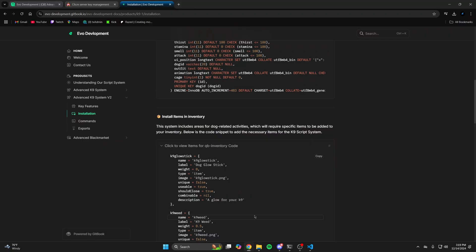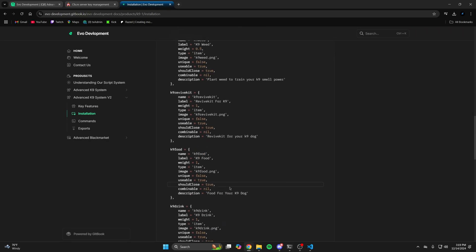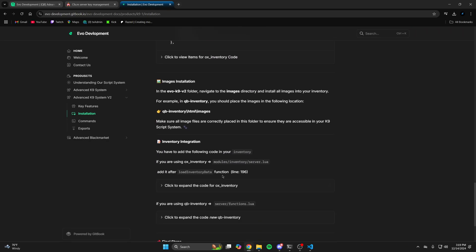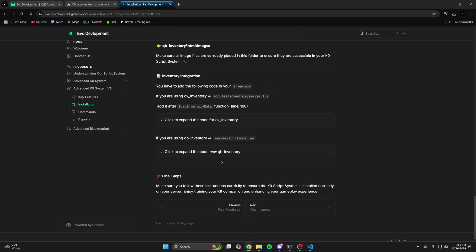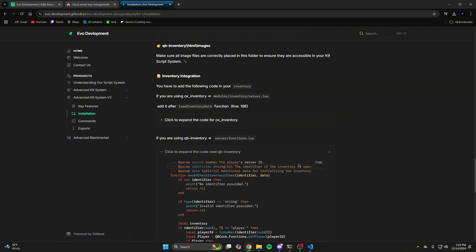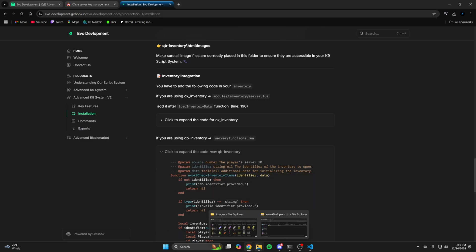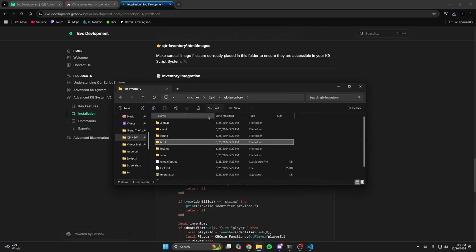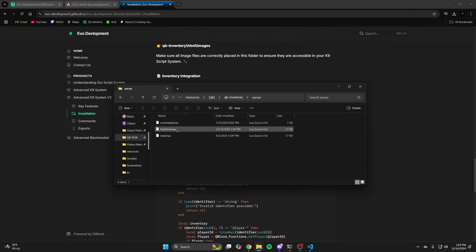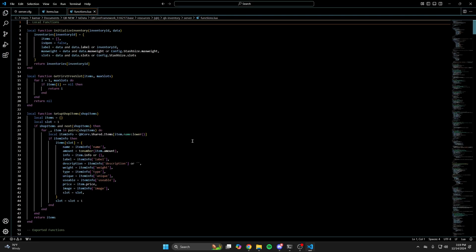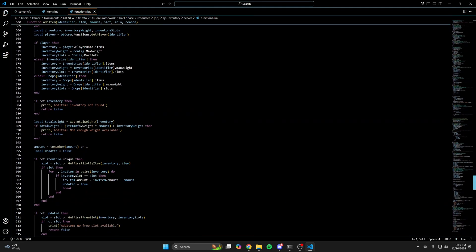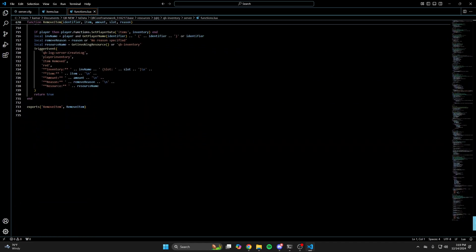Then go back to the documentation. The next step is for the inventory integration. Choose the section for QB and copy it. Then go back to QB Inventory, into the server folder, into the functions.lua, and paste what you copied all the way at the bottom.